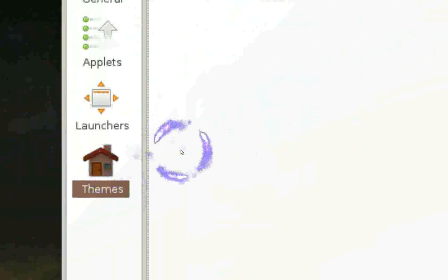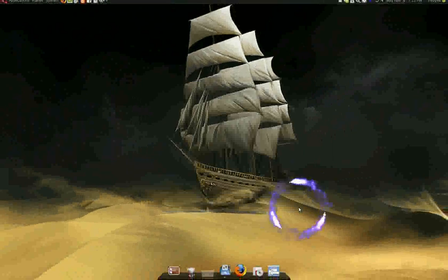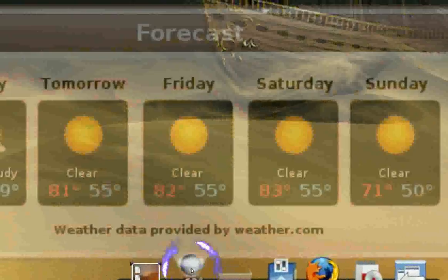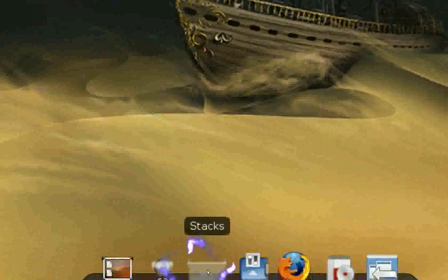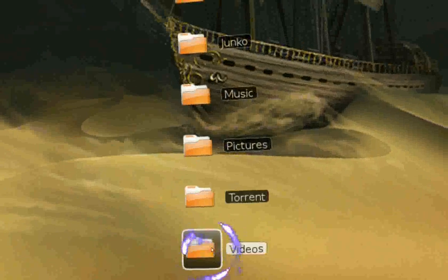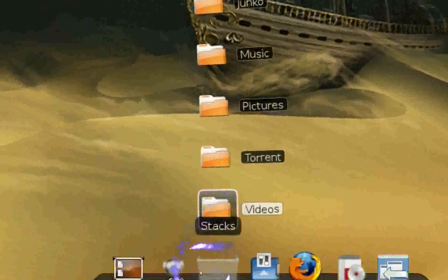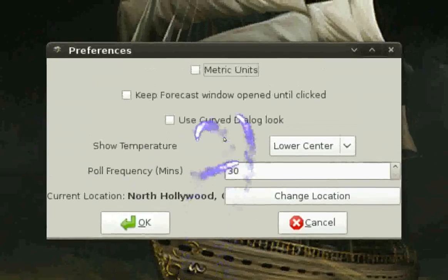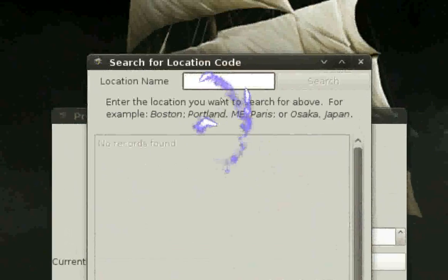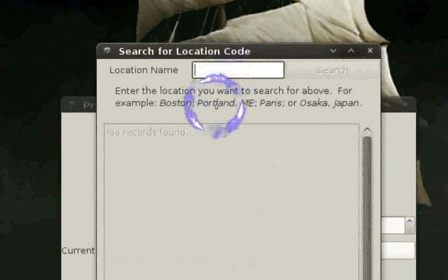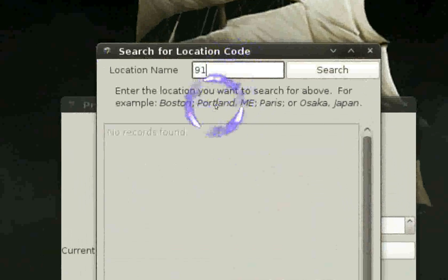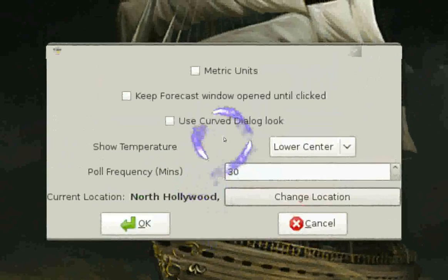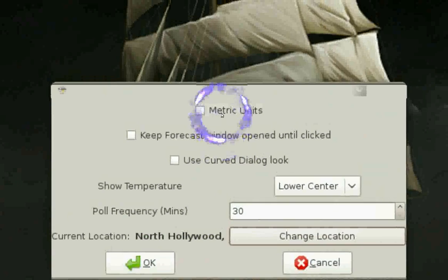The Weather applet is pretty easy — click on it and you get a five-day forecast. The Stack applet shows folders you use a lot for quick access. For Weather preferences, click it and change the location — type in your zip code. Let's say Hollywood as an example — click OK, that's pretty much it.